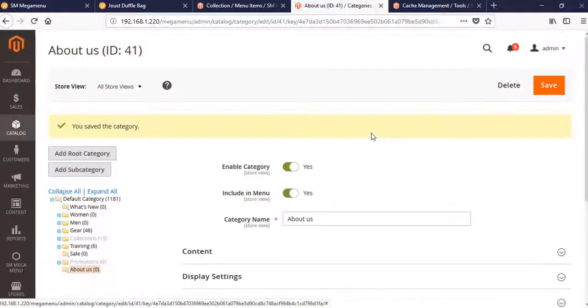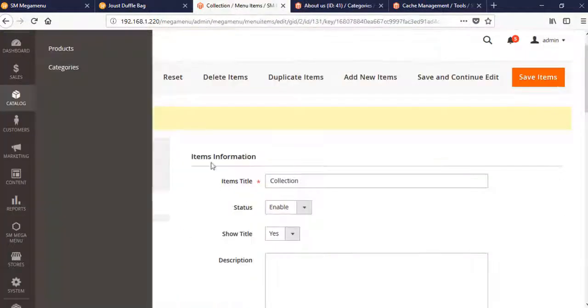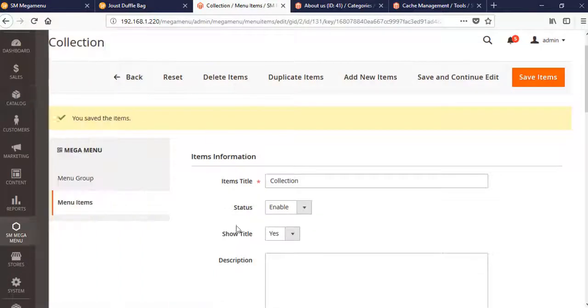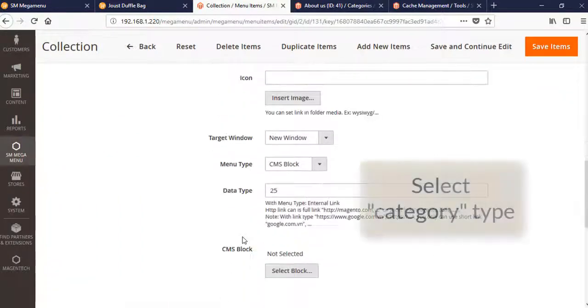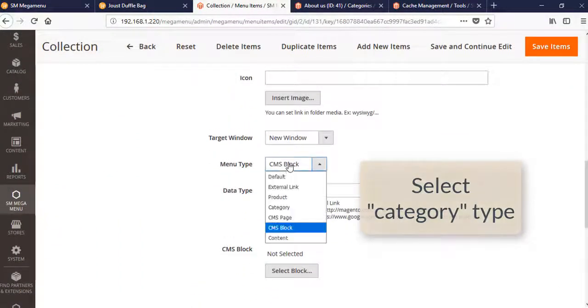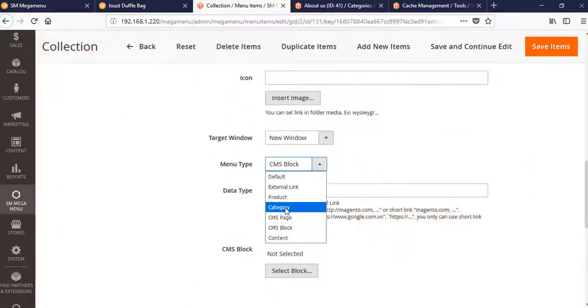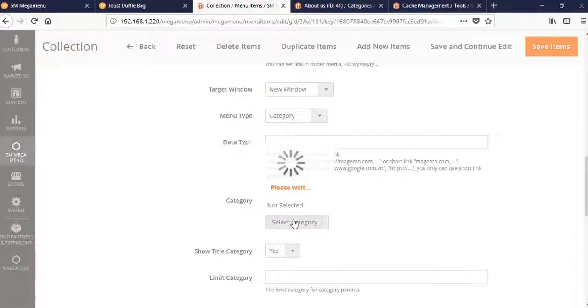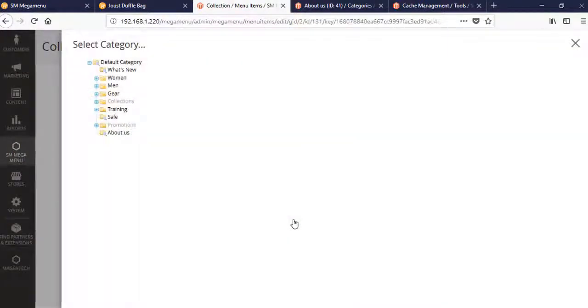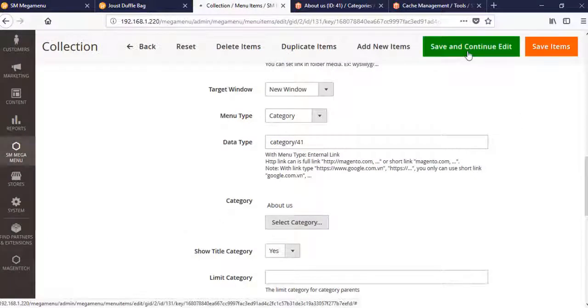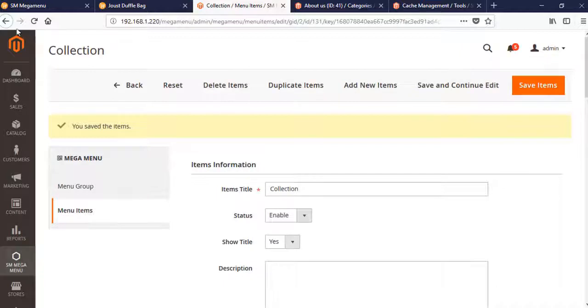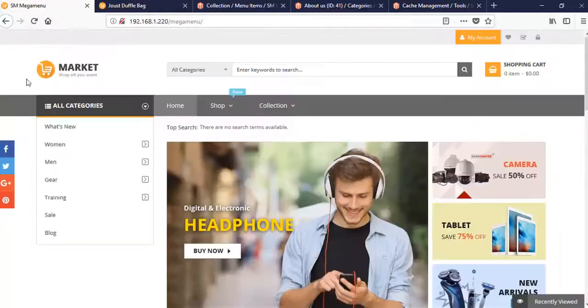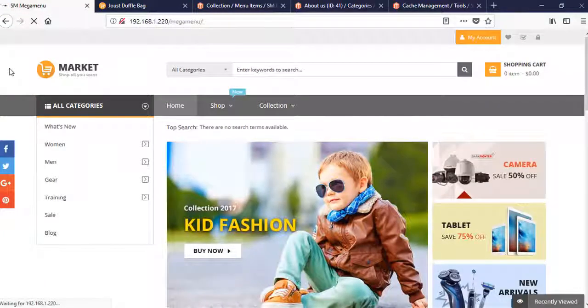After you save and select category, select category just means that you changed from the CMS Block to the category type. The category is just the CMS Block page that you created. When you click, it will bring you to the About Us page.